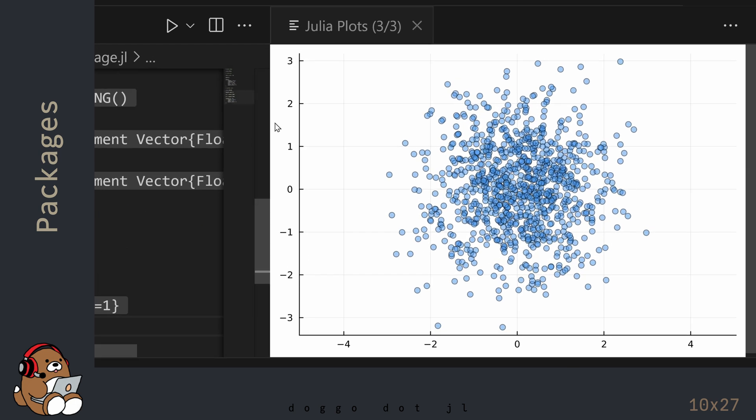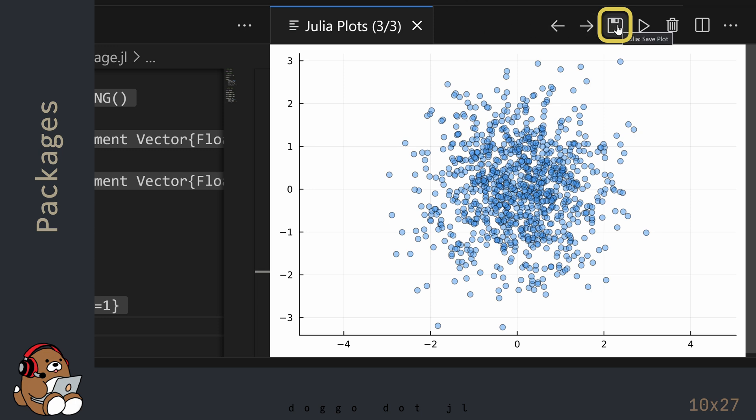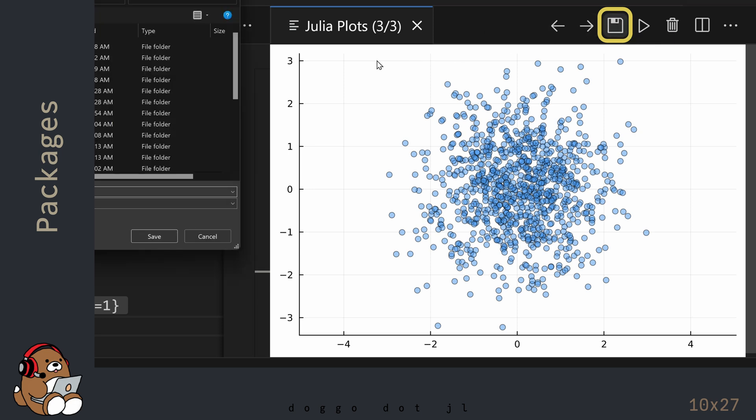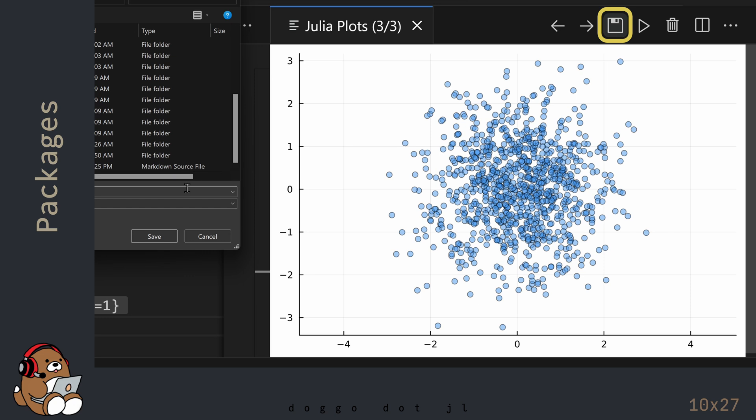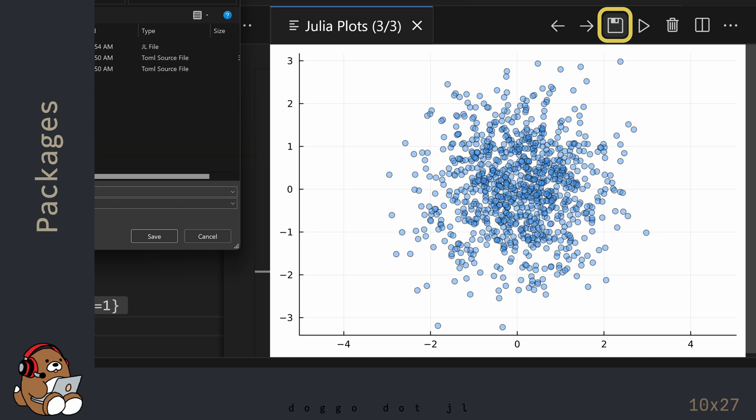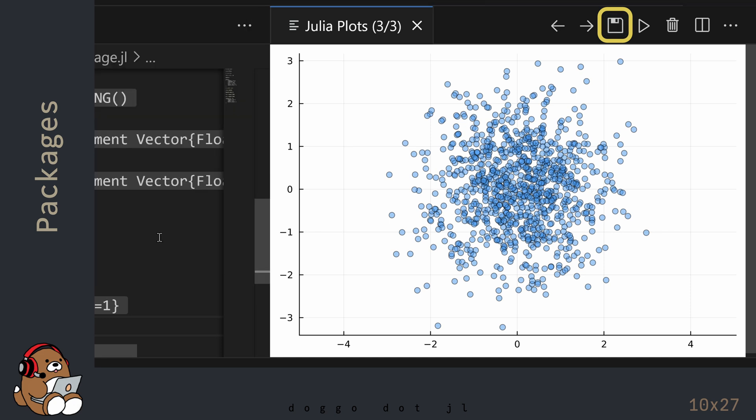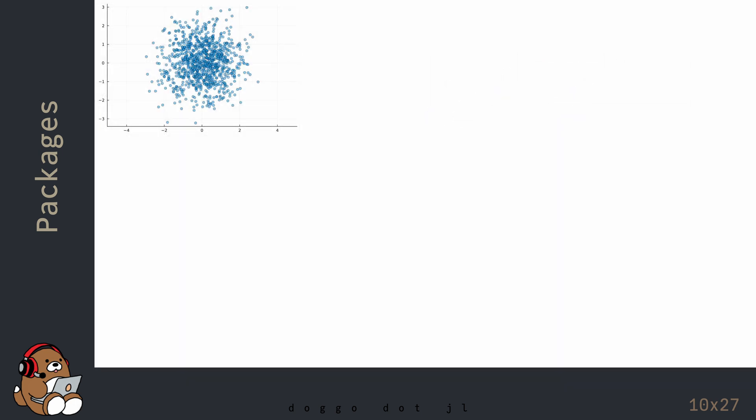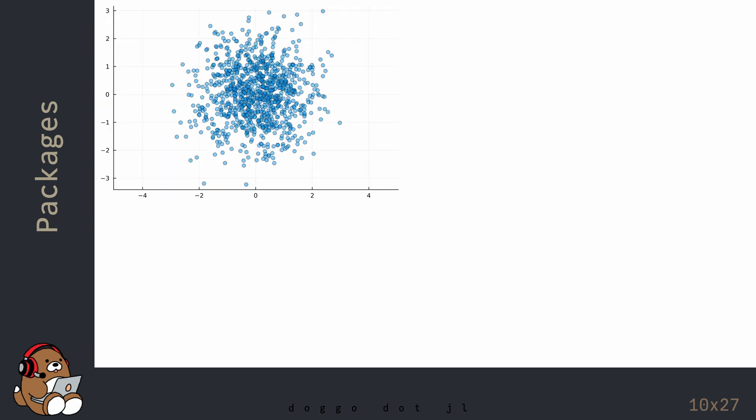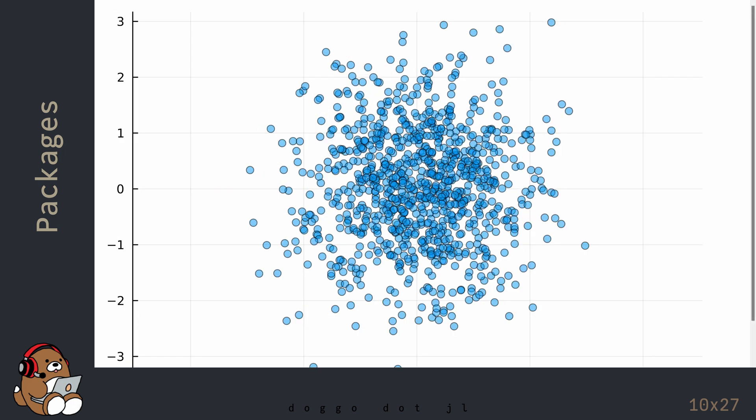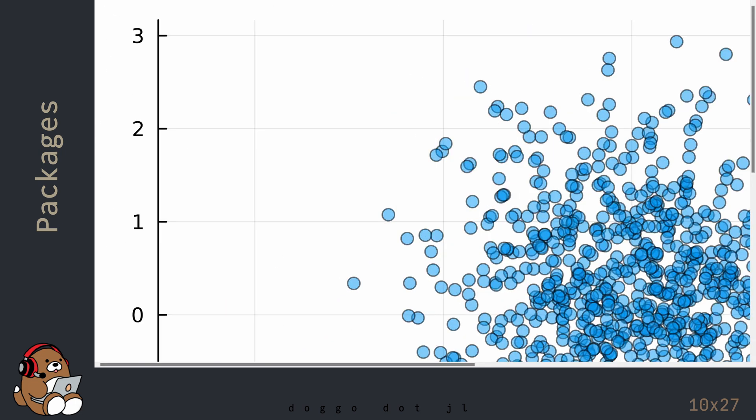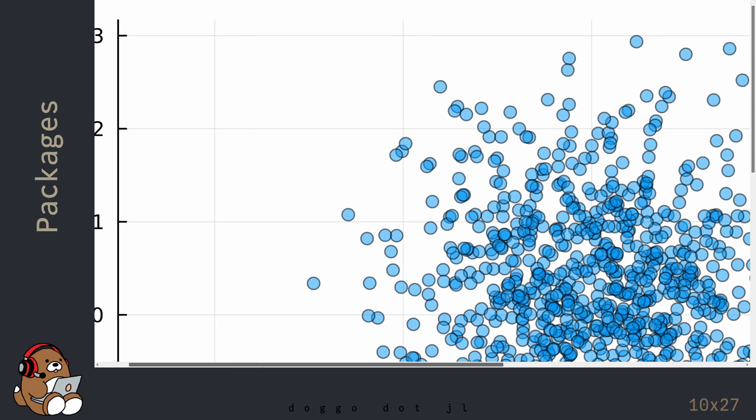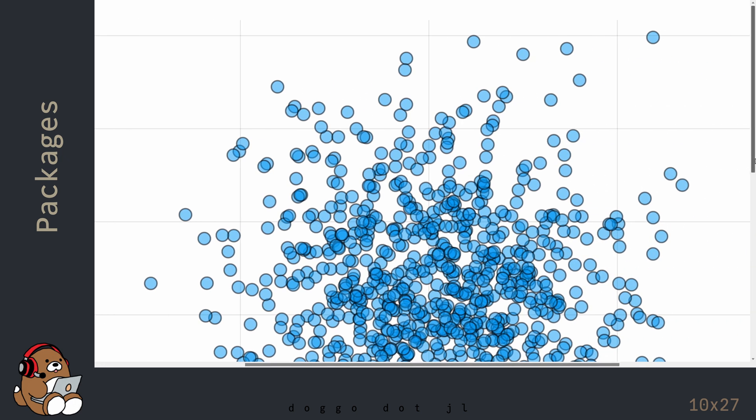You can save any of these Plots to disk by using the Save button. This will save the Plot as an SVG file, which is a vector graphic file format. You can open up an SVG file using any web browser. Because this is a vector graphic file, you can enlarge it to any size without losing any image quality.